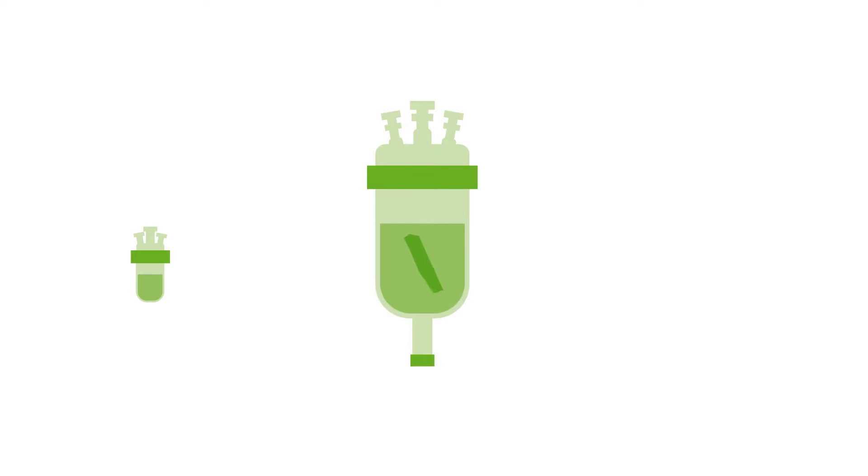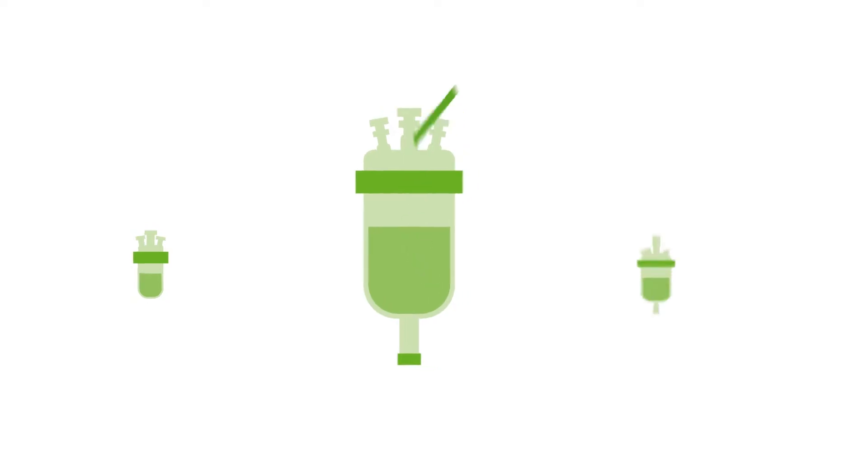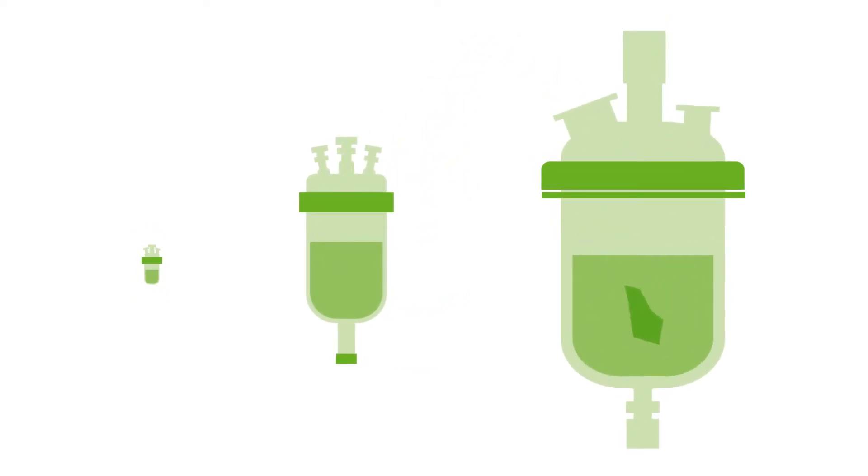On top of this, information obtained at small scale may not reliably predict behavior at larger scales.